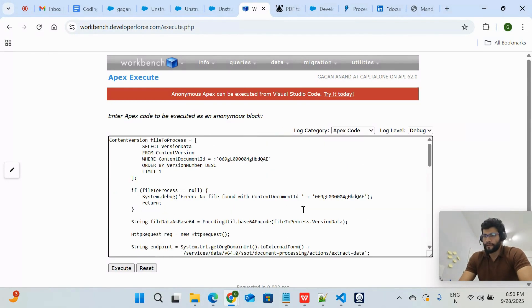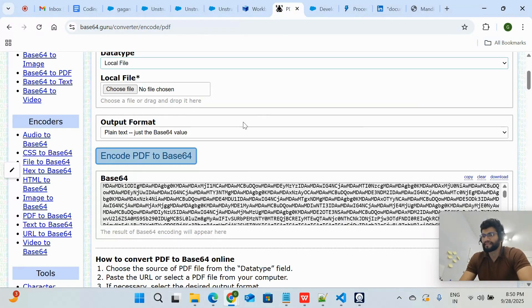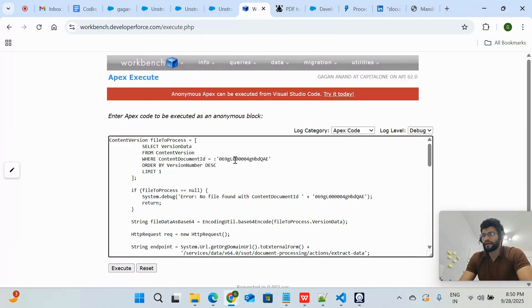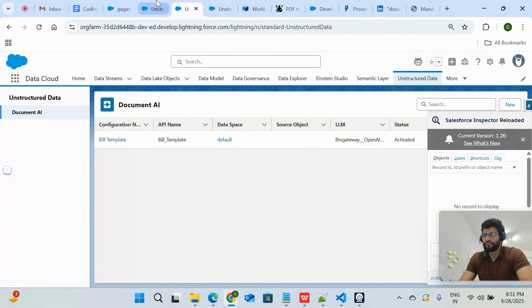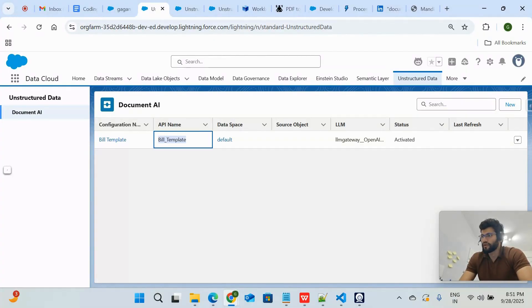Now in the Apex class, I'm not passing the PDF as a hard-coded value. Instead, I have uploaded the document into Salesforce.